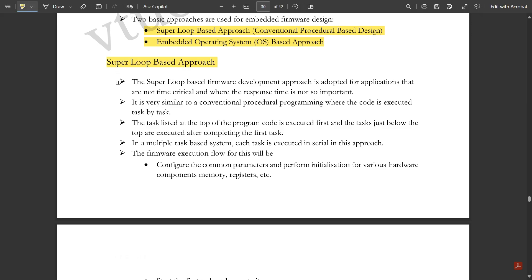The super loop based firmware development approach is adapted for applications that are not time-critical and where the response time is not so important. It is very similar to conventional procedural programming where the code is executed task by task. For a particular task we write a particular code, and if you want to execute that task, that code should be executed first, after which the code is executed for the next task.